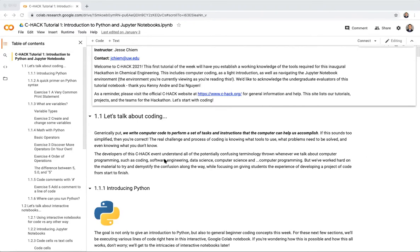Put very broadly, we write computer code to perform a set of tasks and instructions that the computer can help us accomplish. The real challenge of coding is everything after that — the coding itself, knowing what tools to use, identifying the problem that needs to be solved, and figuring out what you need to learn in order to get to the solution.